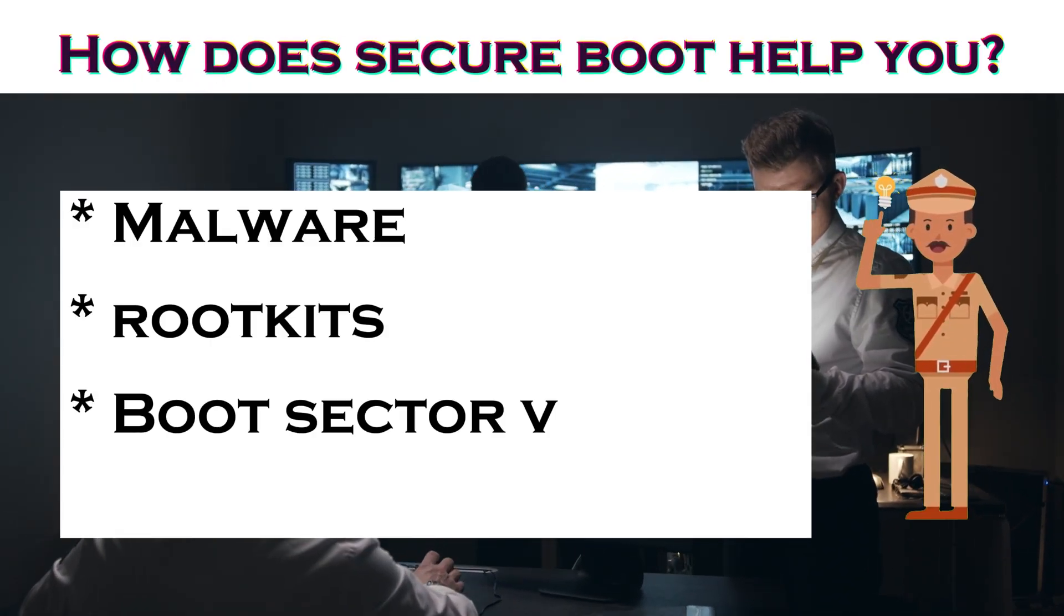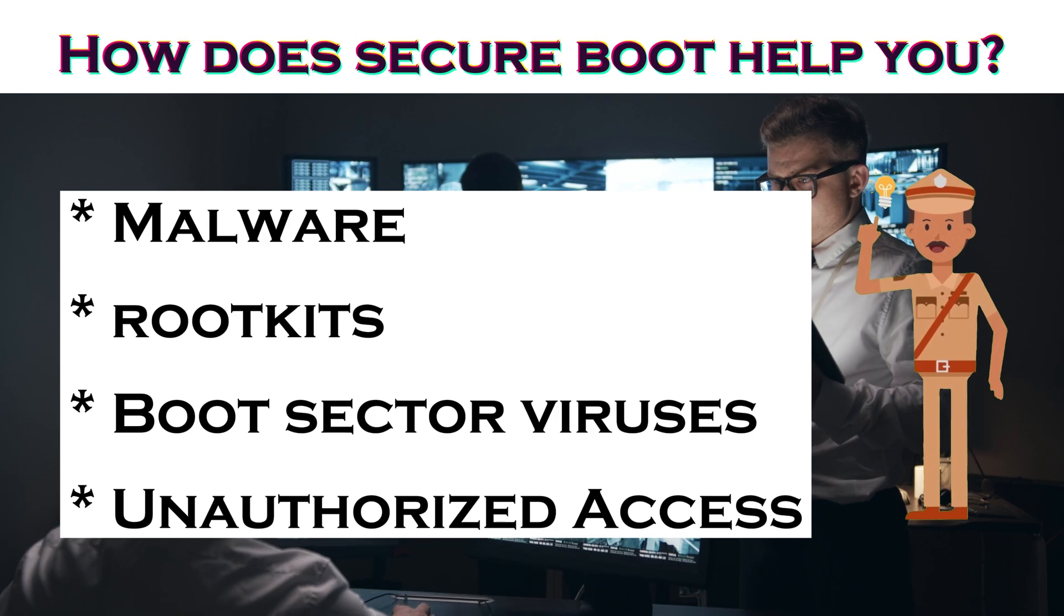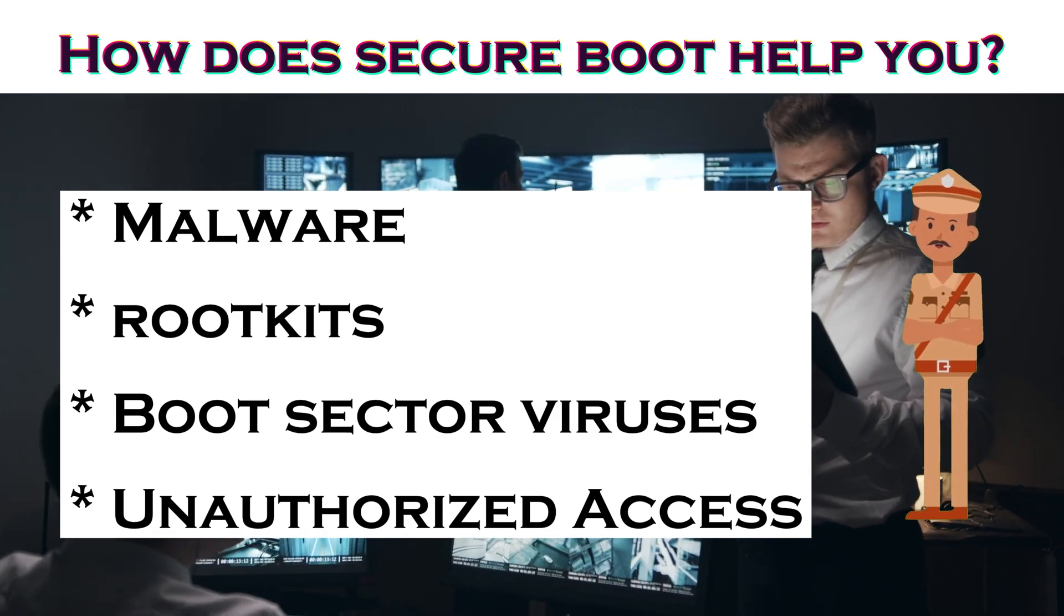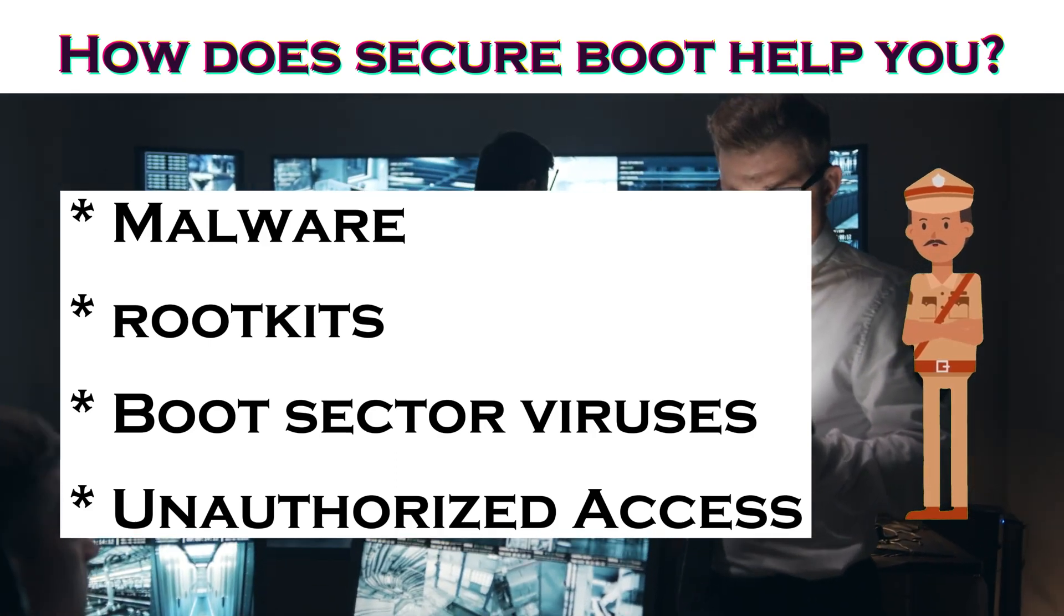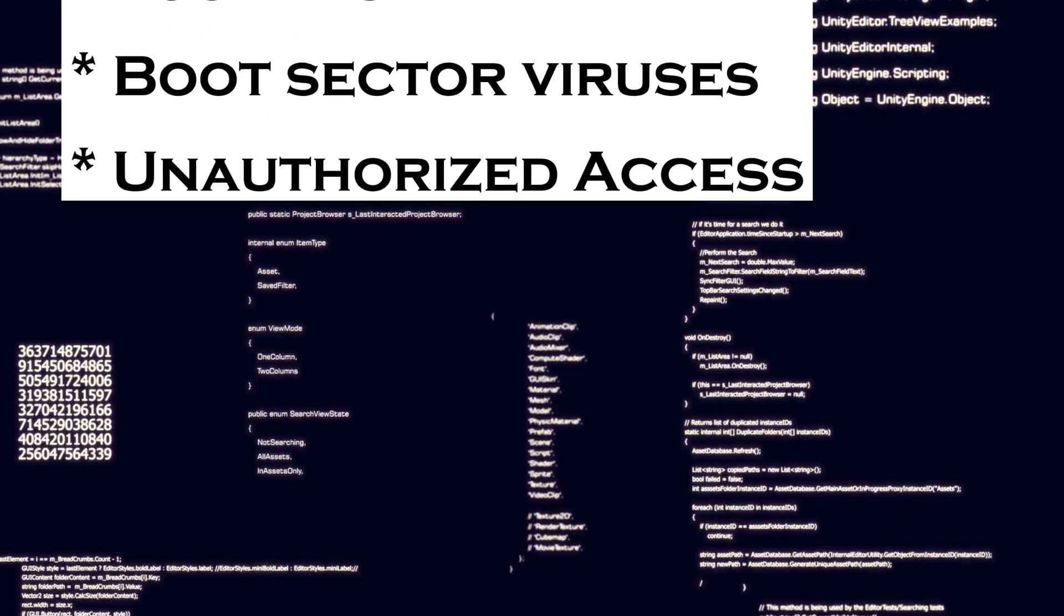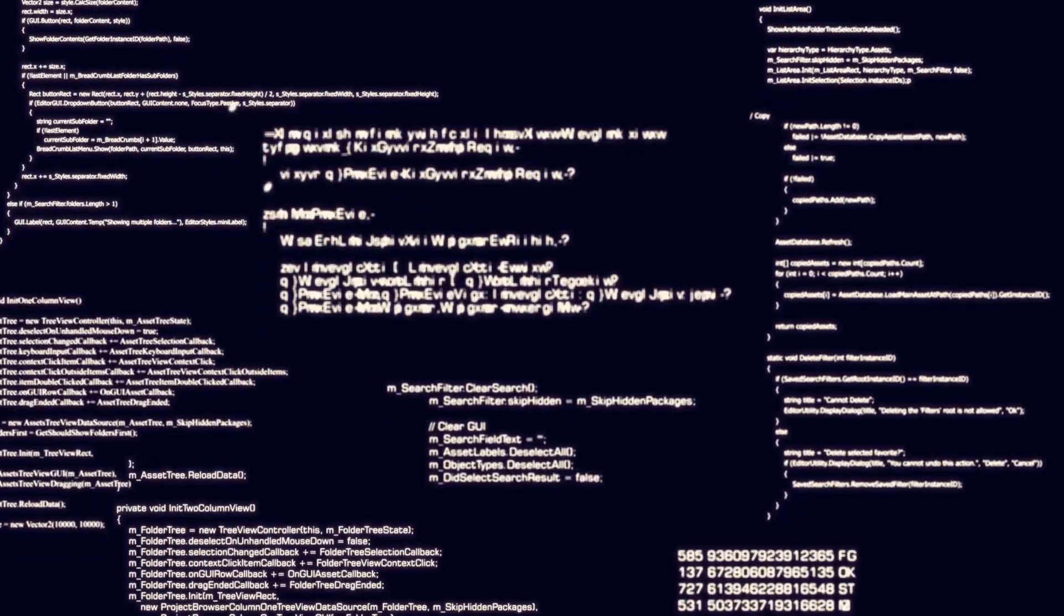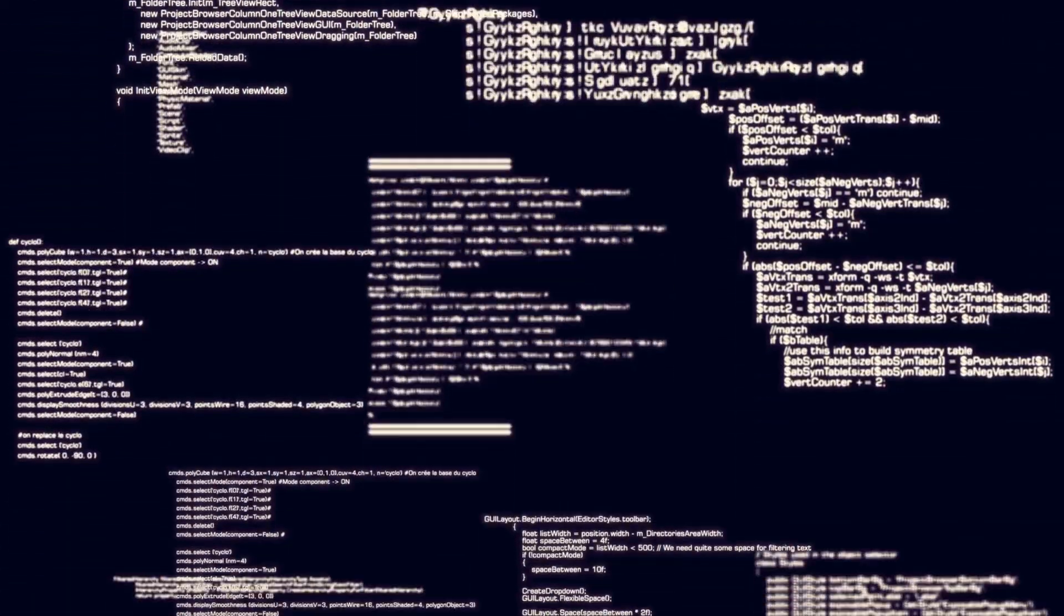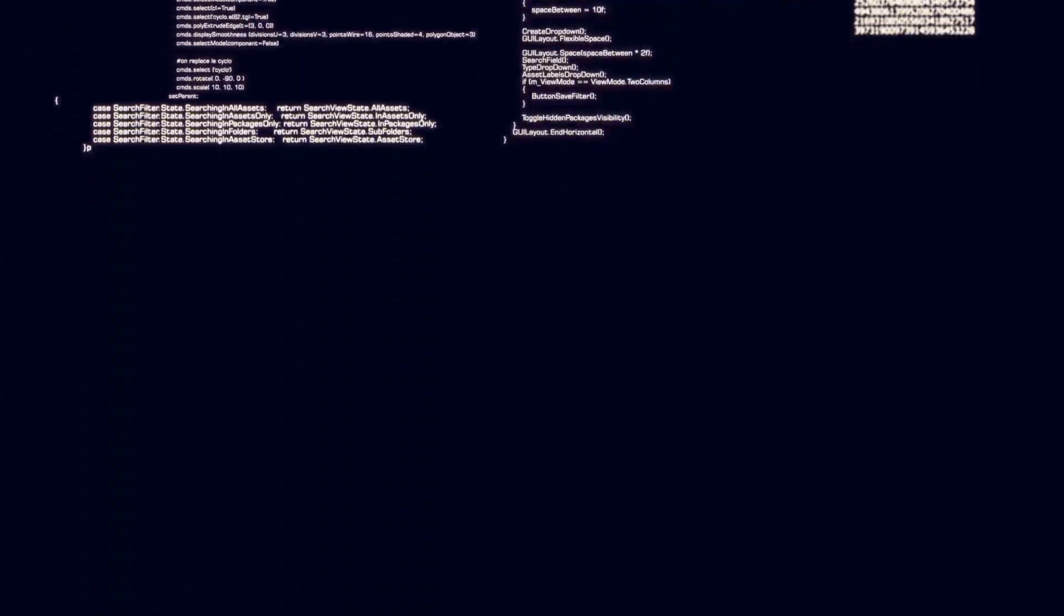Malware can try to infect your computer by booting itself off before Windows starts. Secure boot prevents malware from being installed on your computer during the boot process and thus prevents them from modifying the boot resources.